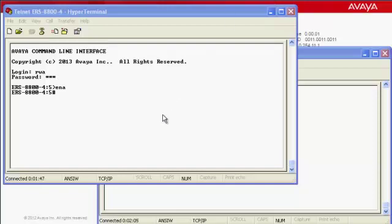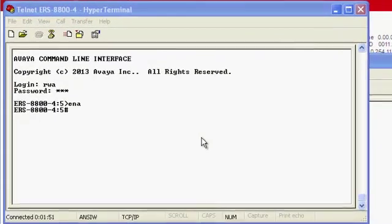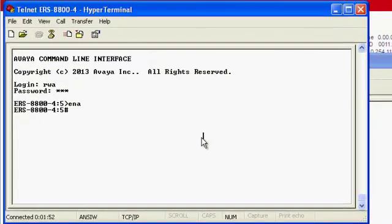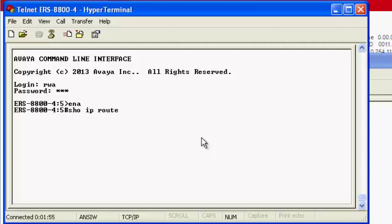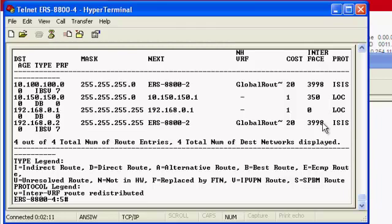When we did a show IP route command on VRF RED, we noticed that we're only seeing IP routes on BVID 3998. If you recall, when we talked about IP shortcuts, we indicated that without equal-cost multipath, IP routing occurs over the primary BVID.